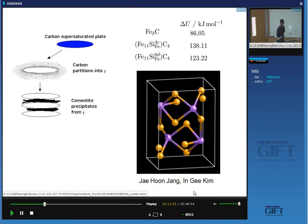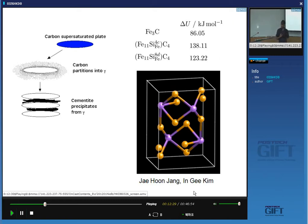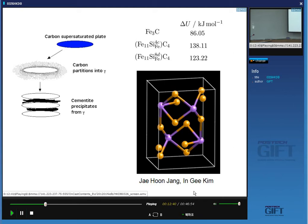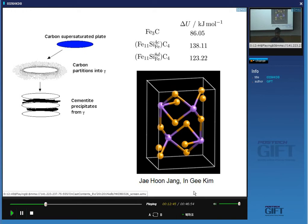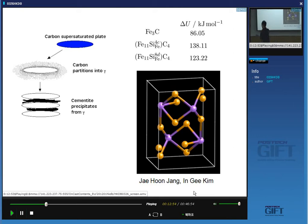Given this thermodynamic data, it is now possible to do calculations on the growth rate of cementite in which you force the silicon, and thereby calculate how much silicon you need to suppress cementite precipitation. Roughly speaking, for the kinds of steels we are interested in, you need in excess of about 1 weight percent silicon to stop cementite precipitation.